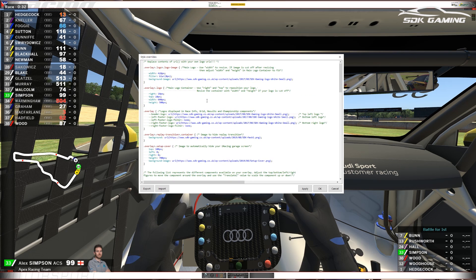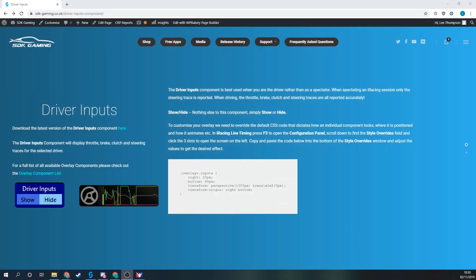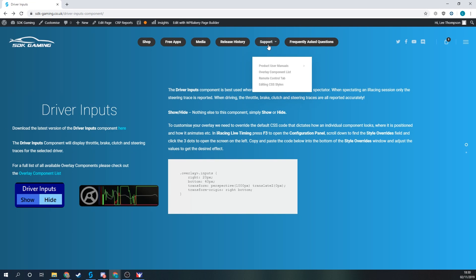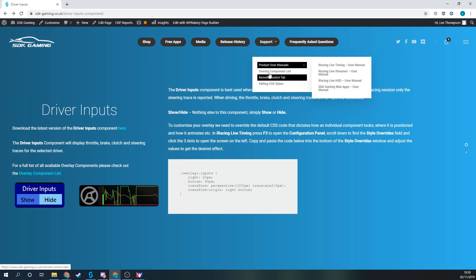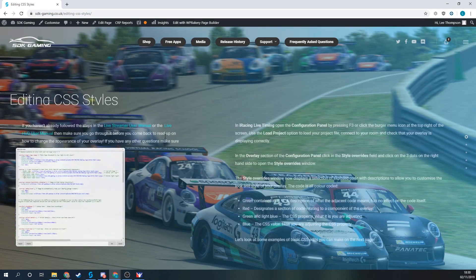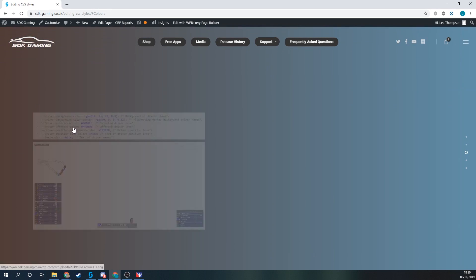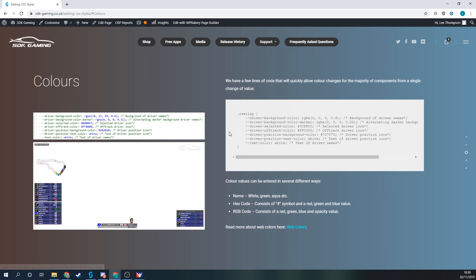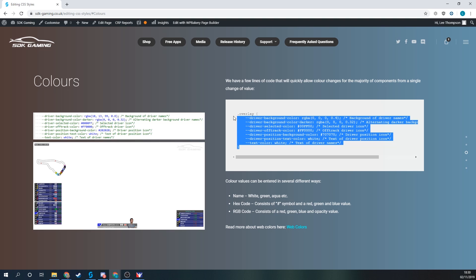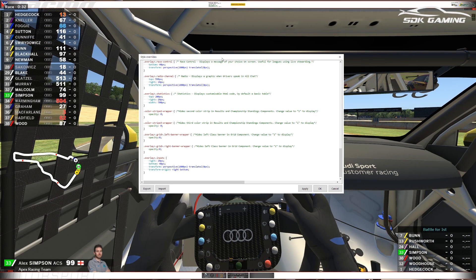So you can use that method to reposition and resize any component that you want. What we can also do quite easily is change the colors. If we go back to the SDK gaming website again we're going to need to grab another piece of code to adjust these colors. Scroll down to editing CSS styles and then I'll scroll down a couple of pages and we can see we have a section called colors.